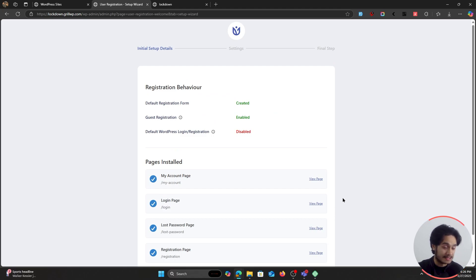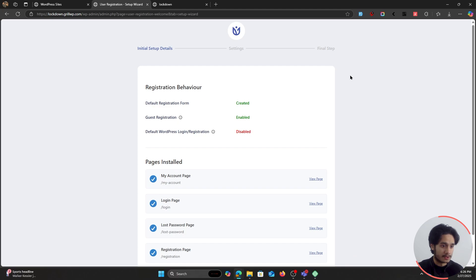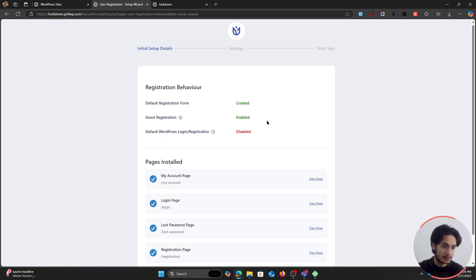And by the way, I have a separate video where I detail everything about the membership registration. So if you want to check out that video, links will be down in the description below or within the Theme Girls channel. So here it has done a few different things. First of all, it has given you a new registration form and it has enabled guest registration. So people who are not logged into your site, they will be able to register.